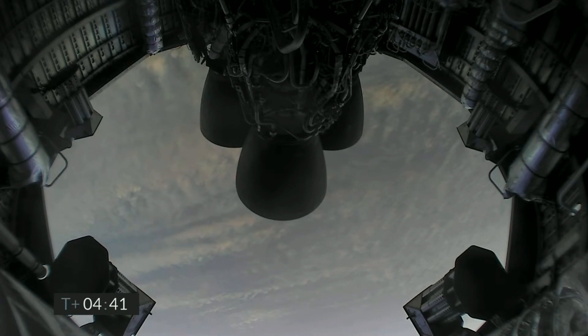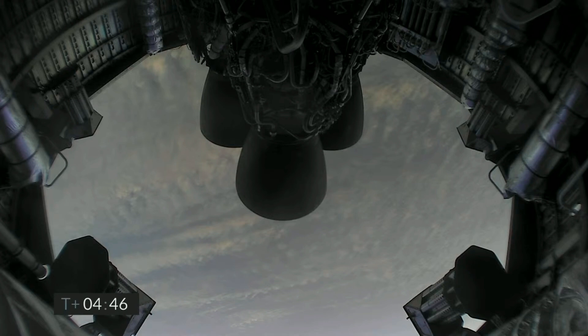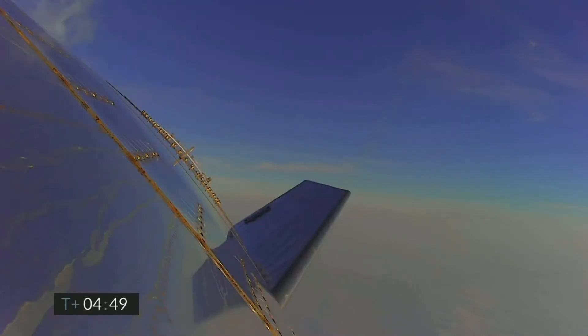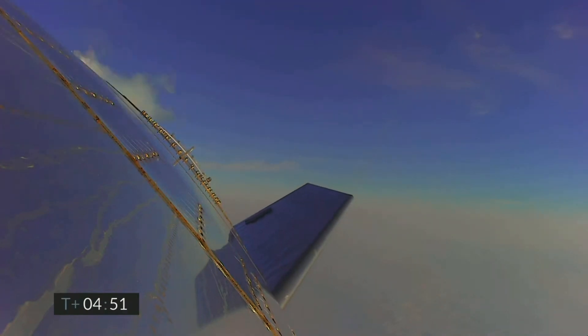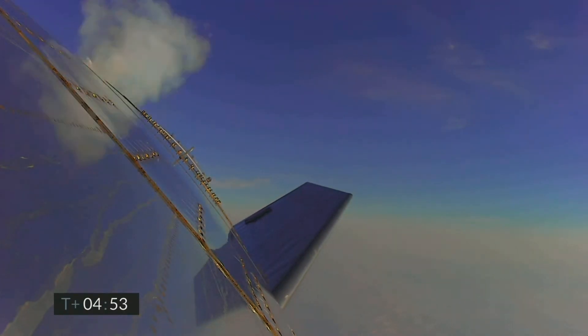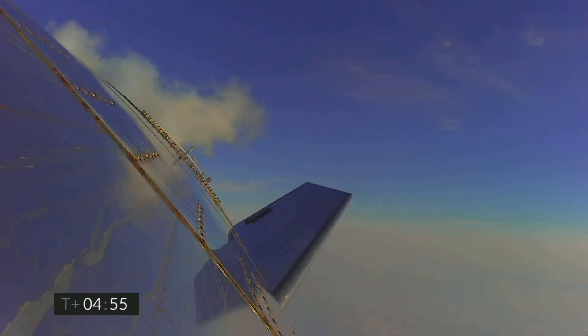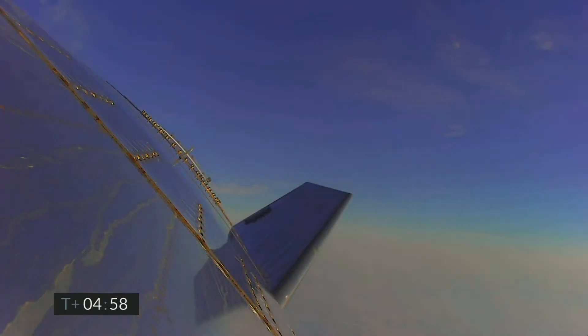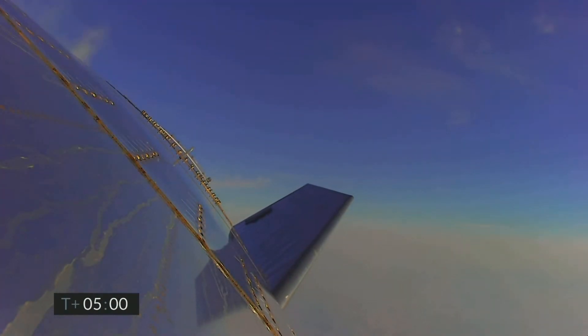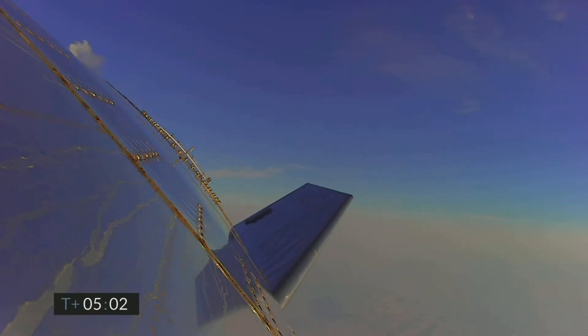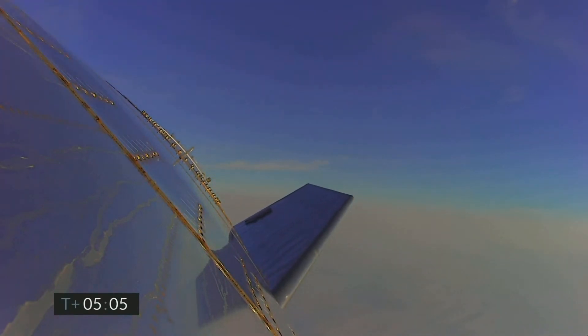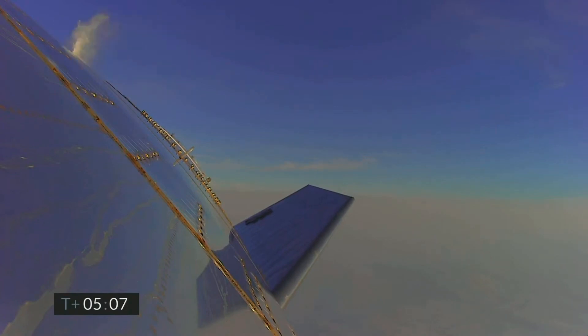T plus four minutes, 40 seconds and counting, and it looks like we've got some camera views back again. 6 kilometers altitude. T plus five minutes, we're passing through five kilometers. A nice view from the exterior camera, showing one of the flaps on the Starship test vehicle number 11.